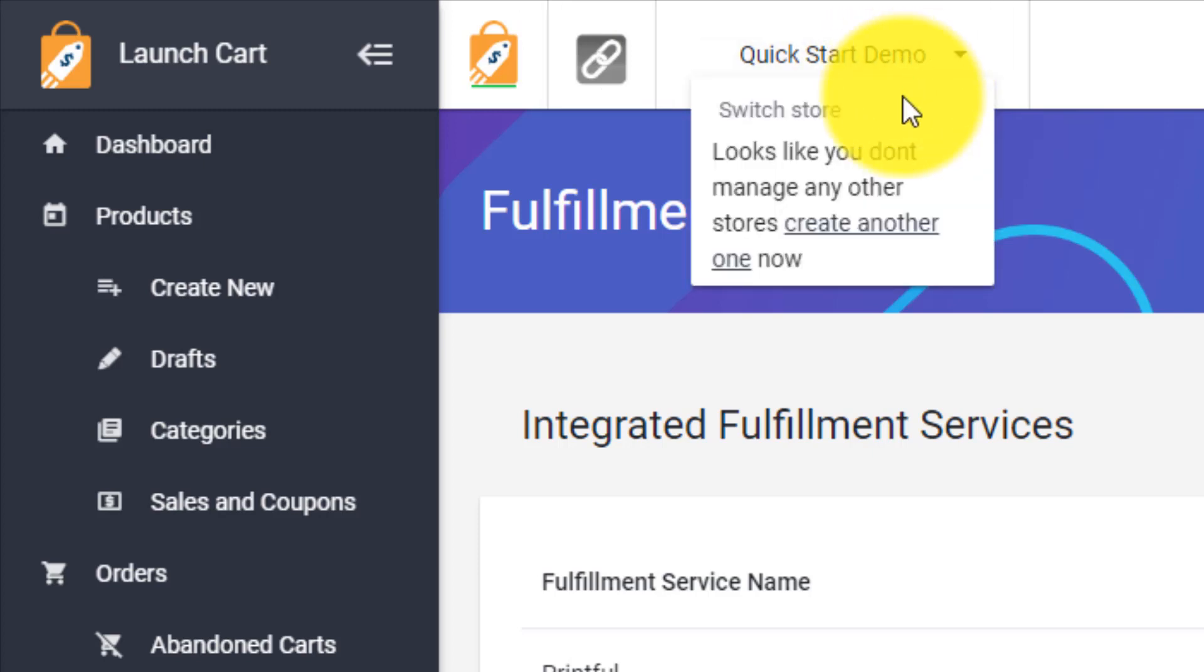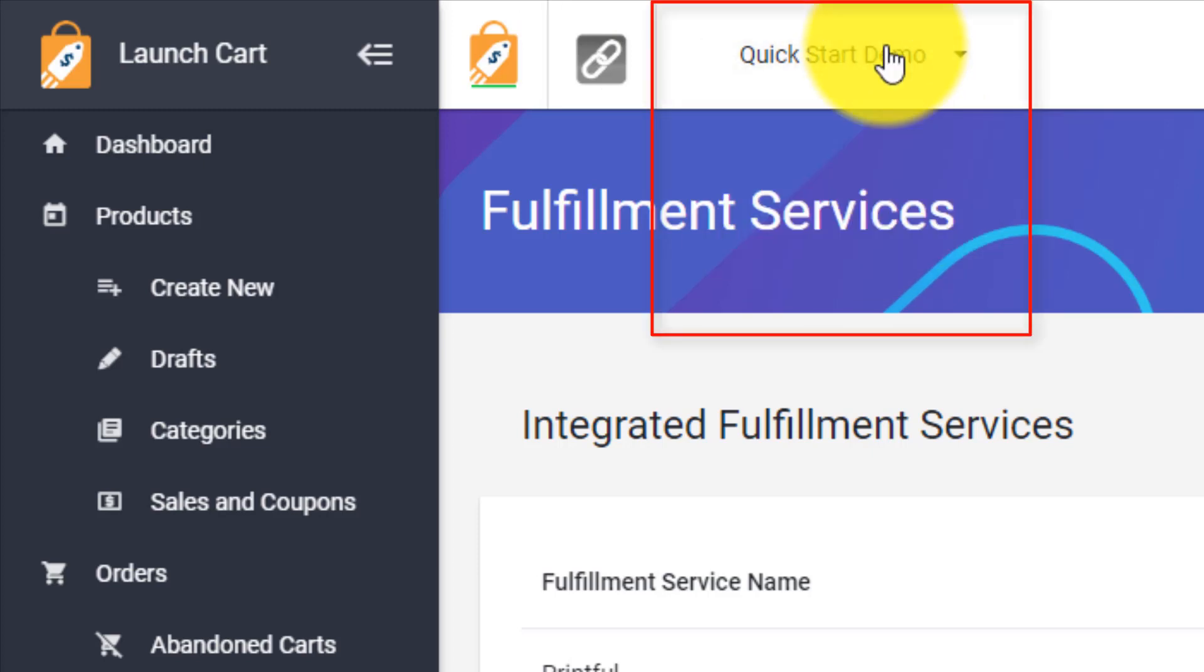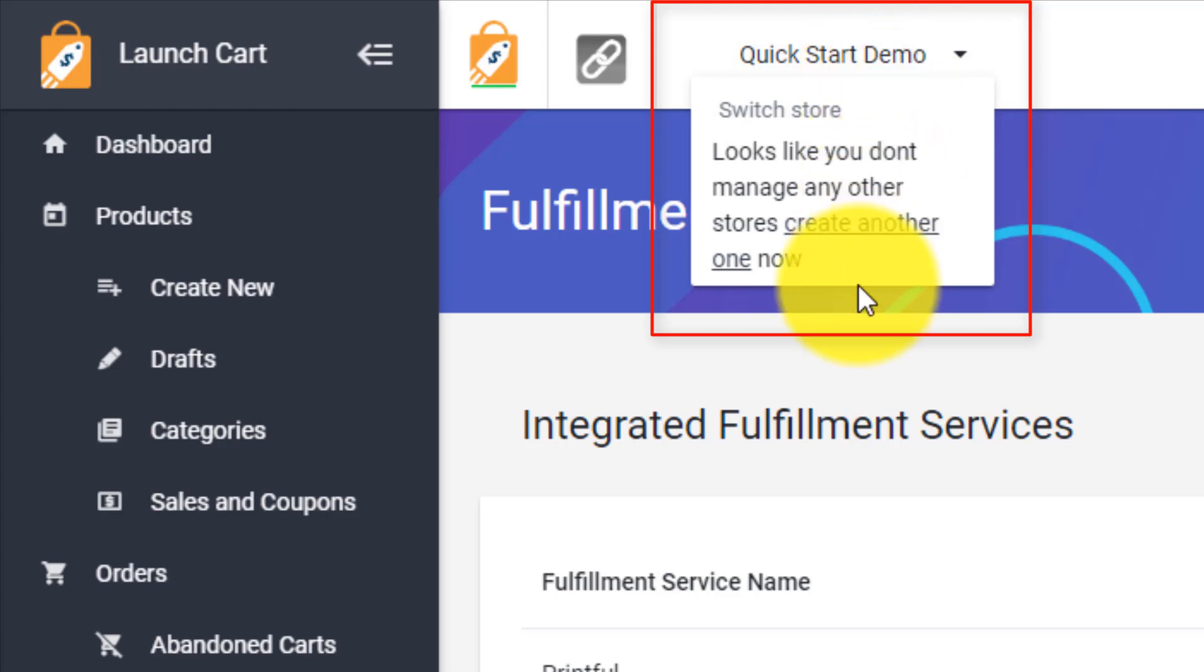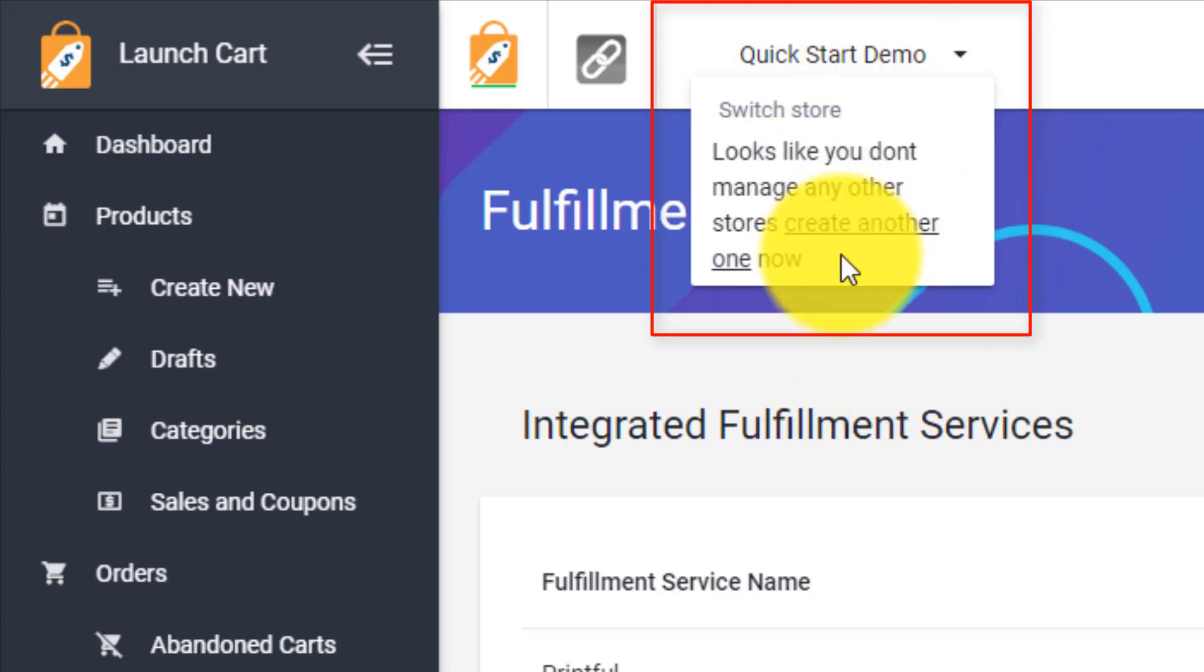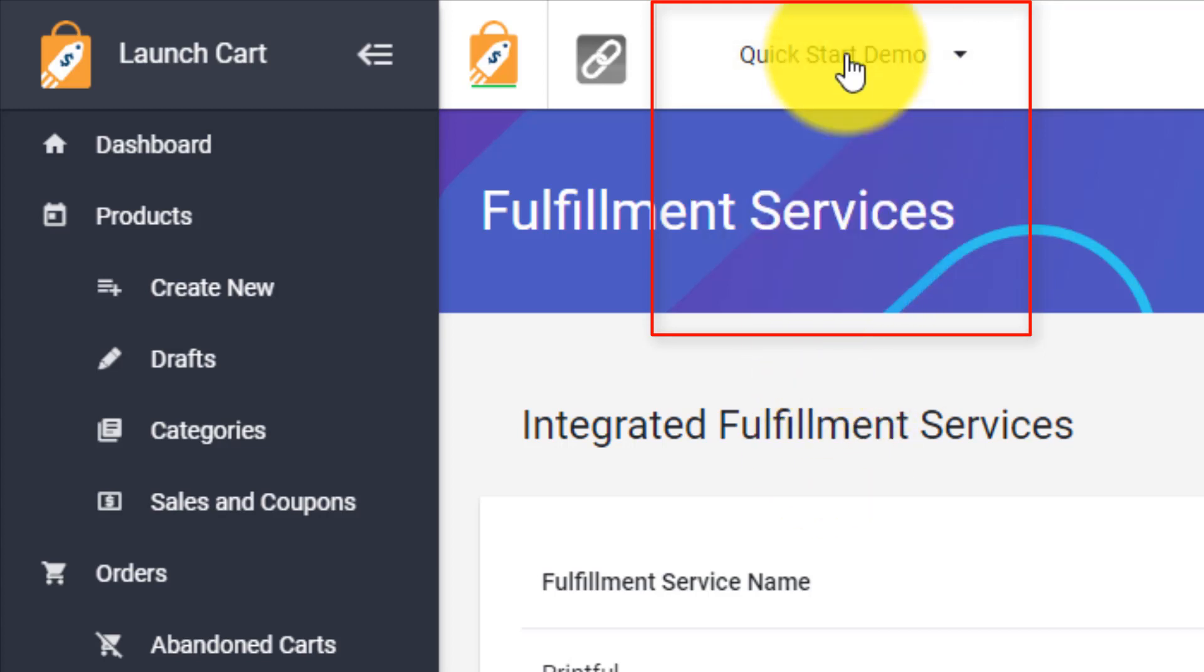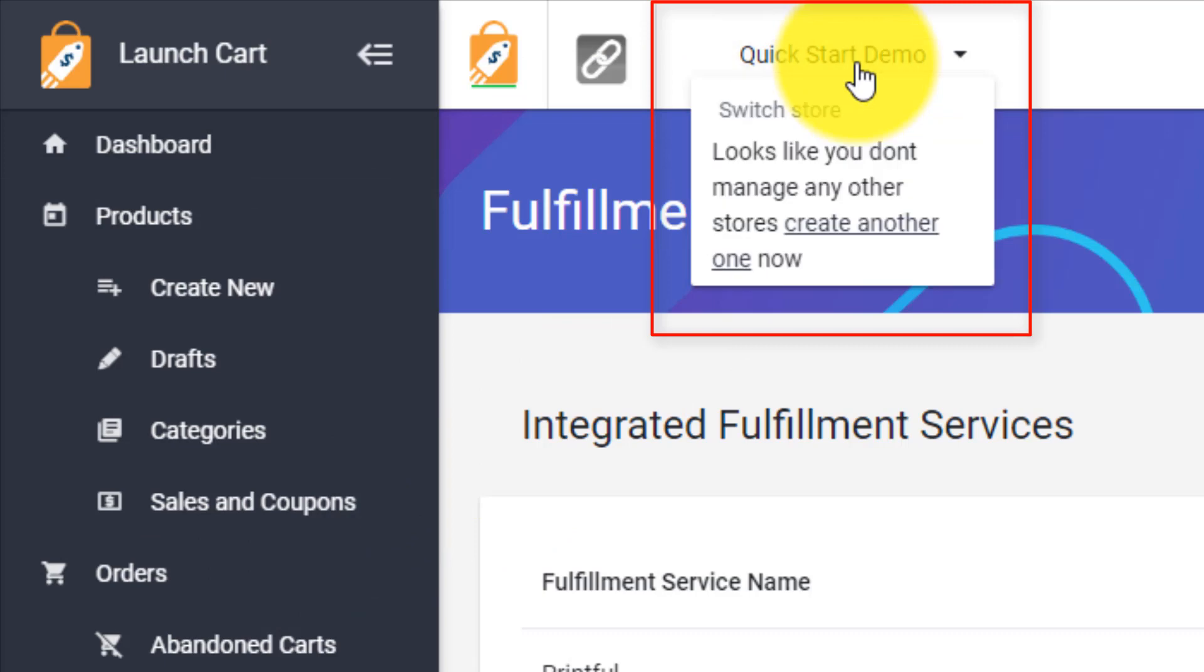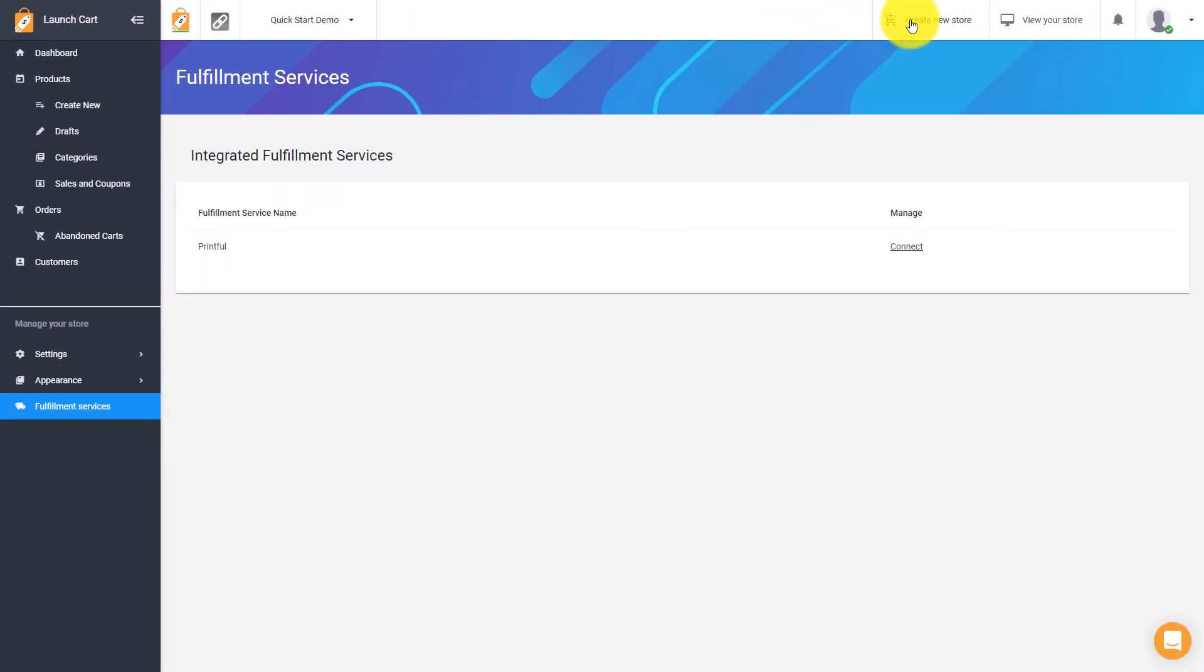This next option here is your store switcher. So with LaunchCart, you have the unique ability to create an unlimited amount of online stores. Right now we're logged into one store, but let's say you wanted to create another store, maybe for another business, or maybe you wanted to create a store for a friend, or maybe you have a different idea that you want to do. You can simply create as many stores as you want, and then this list will grow. And eventually you can switch between whatever store you want to manage simply by clicking on this dropdown and then choosing the preferred store that you want to go to. Every store is managed separately from other stores. So things that you do in this store won't affect things you do in another store.